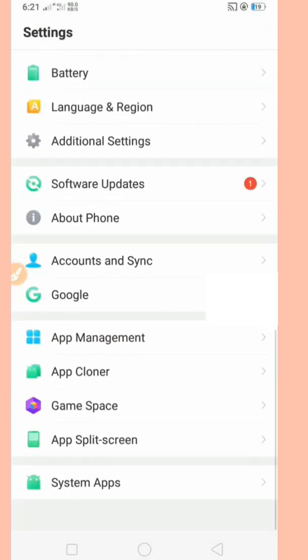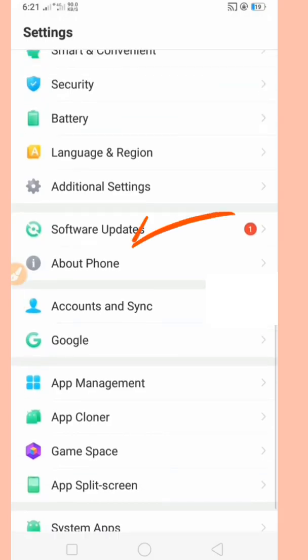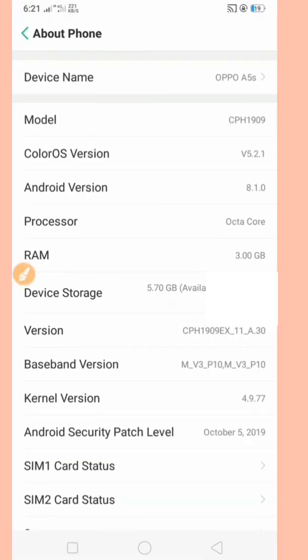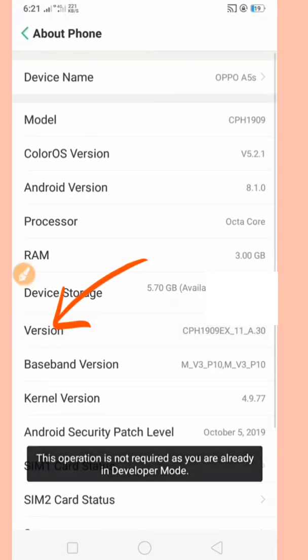Next step, we go to About Phone in settings. Press version four times.